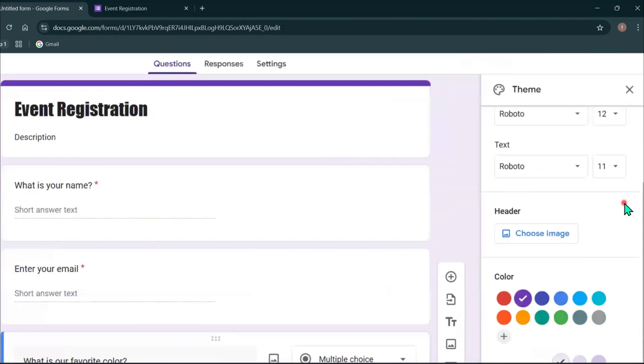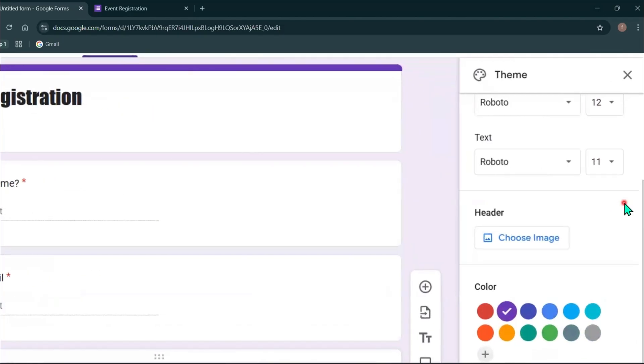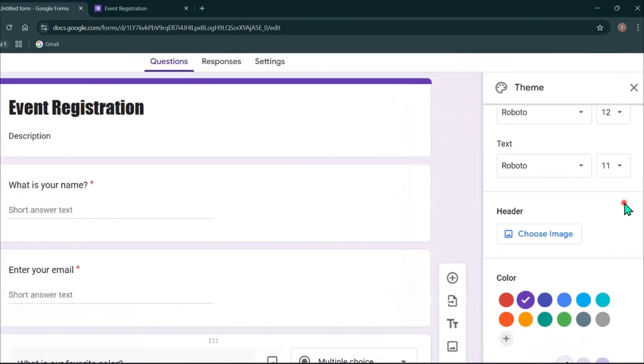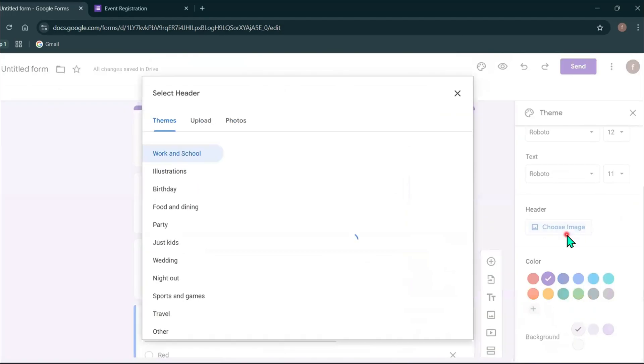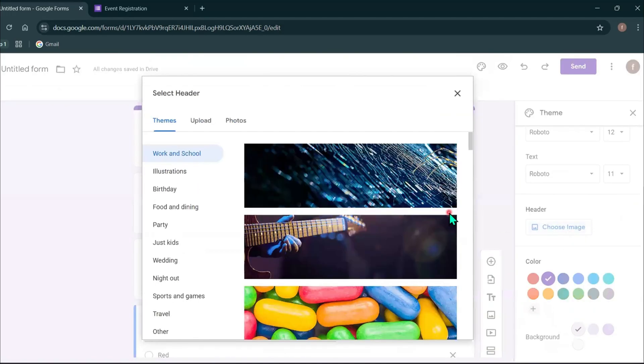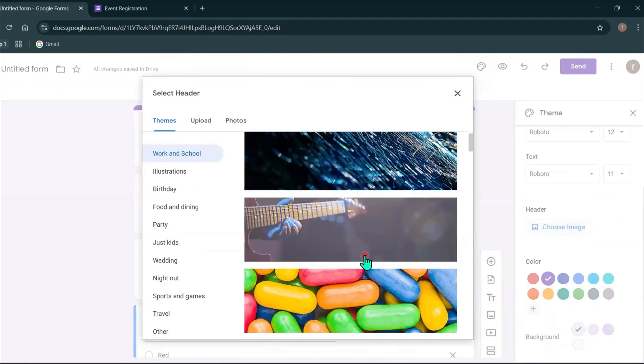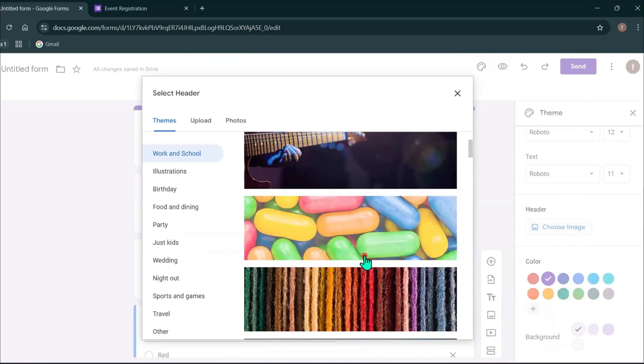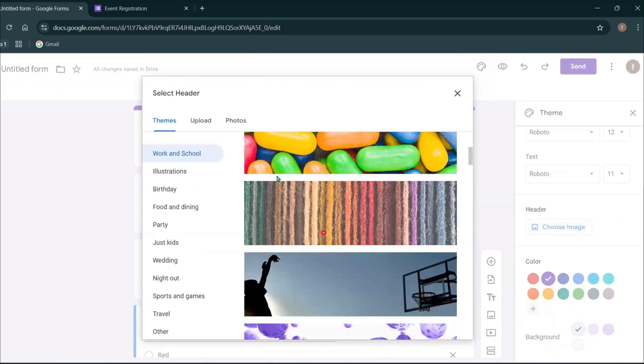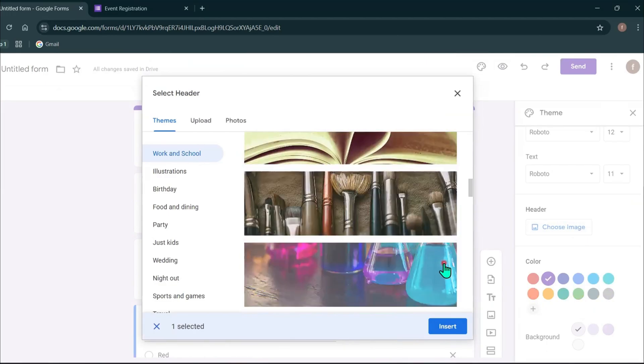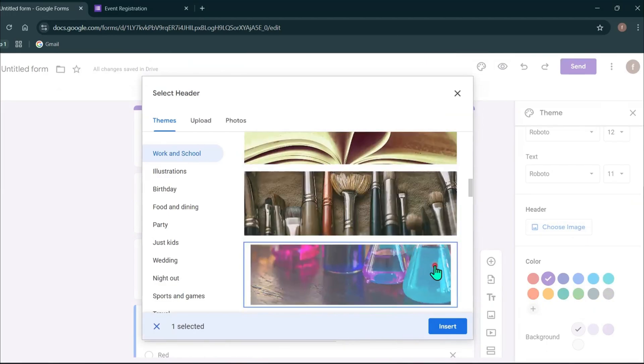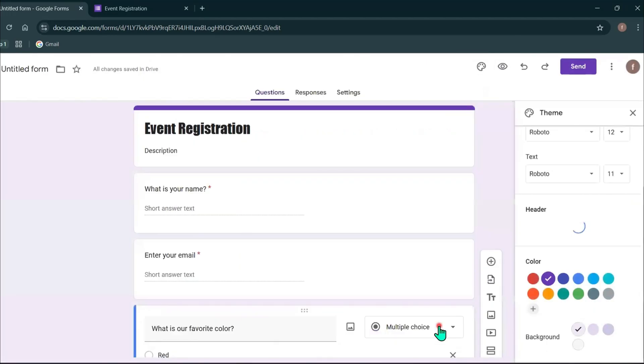On this header option, you can include an image for the header of this form. Click choose image. Then you can select any image from here or you can upload an image from your device. Select the image you want and then click insert.